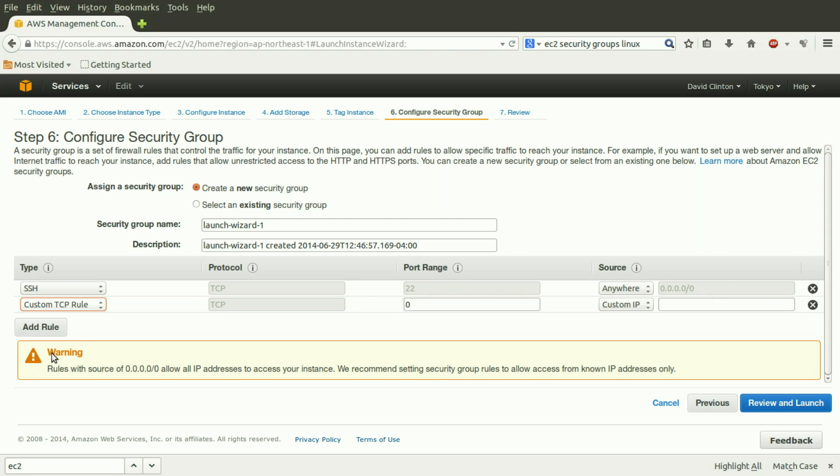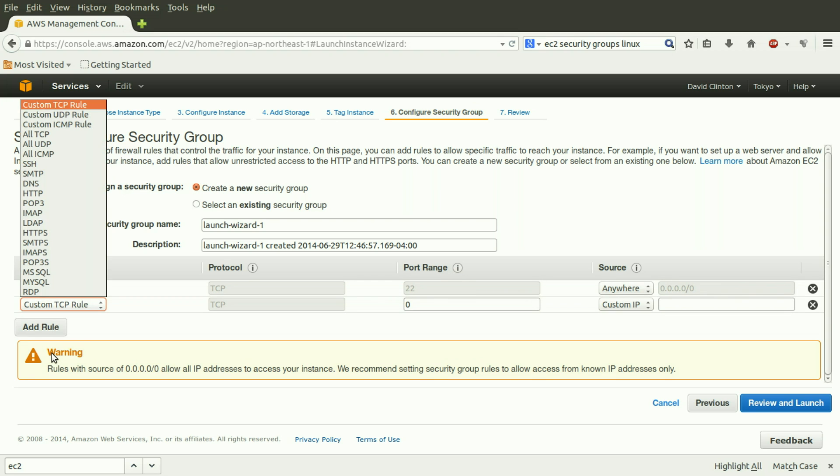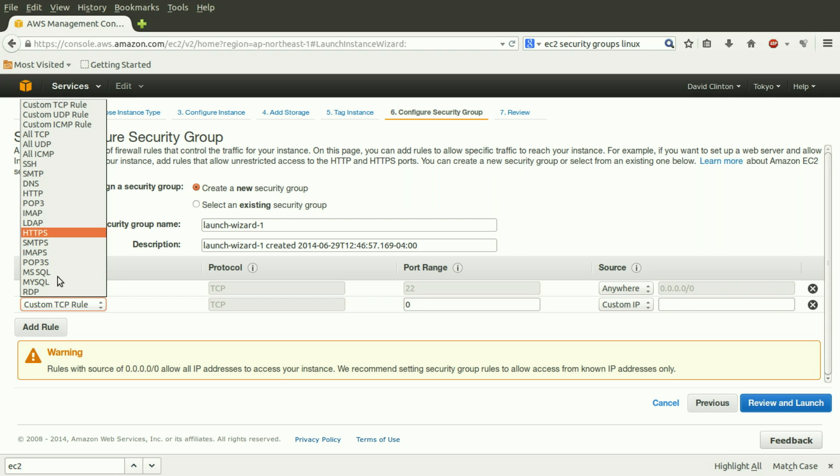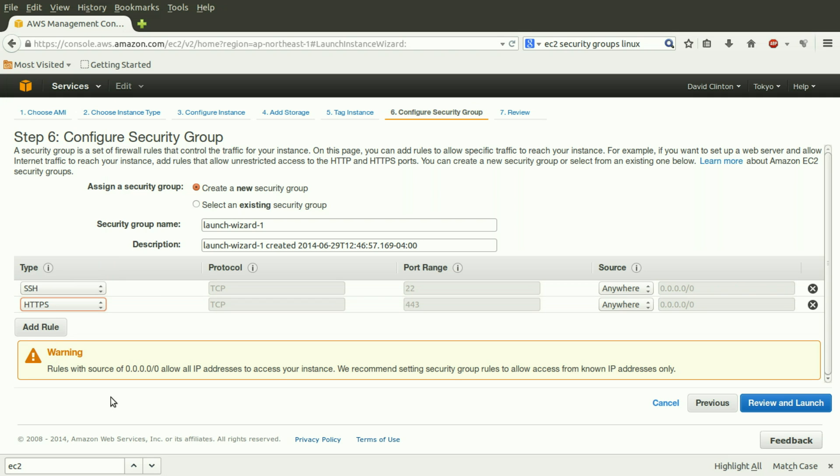Let's add a new rule. We click on custom TCP rule, which is just the drop-down box, or in this case a drop-up box, that will introduce us to all the preset rules that we could choose. Let's choose HTTPS, the Secure Hypertext Transfer Protocol. And again, it's given us port 443, and has opened us up to traffic from anywhere on the Internet.